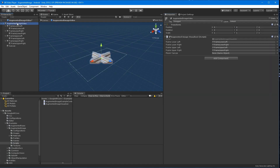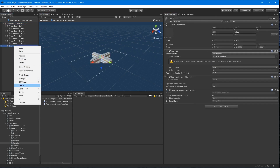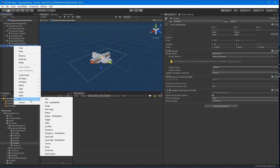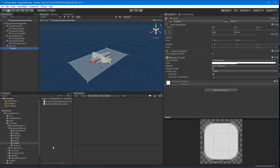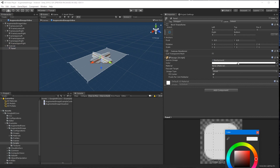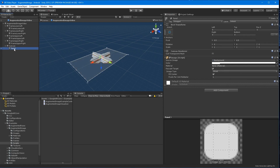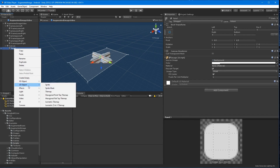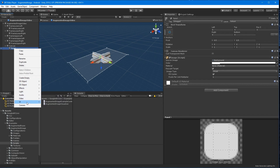With our canvas created and set up, go ahead and add it to the player canvas game object field on the augmented image visualizer component attached to the base prefab. Create a panel and on our new panel create a raw image. Add a video player component to the raw image and add your clip or URL.